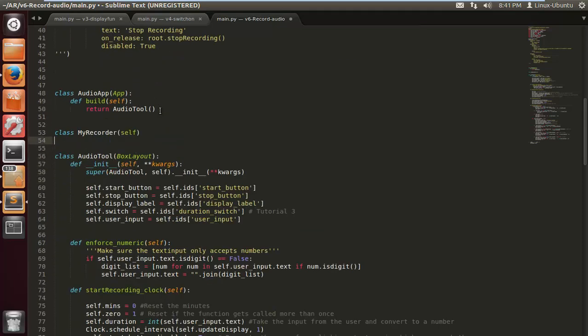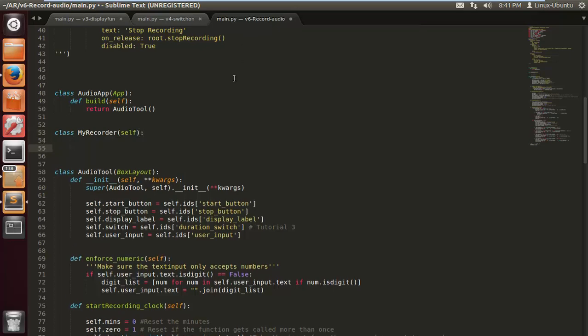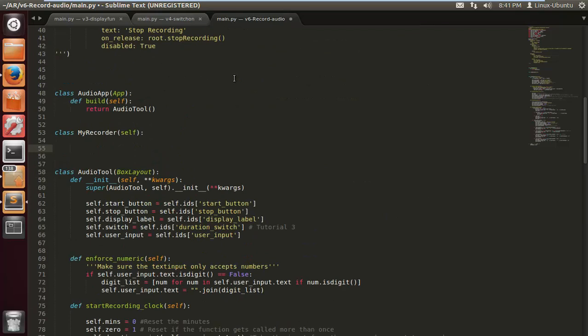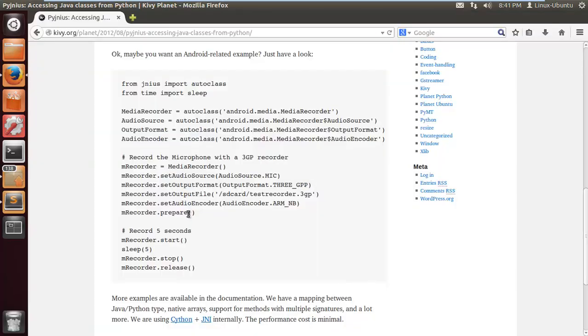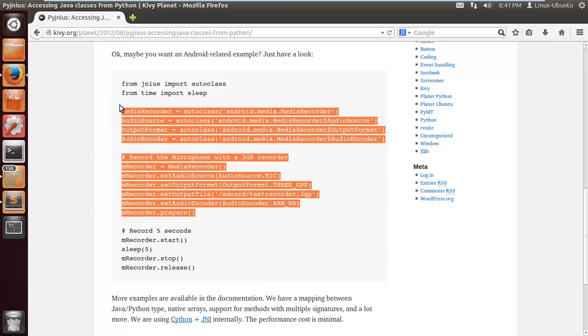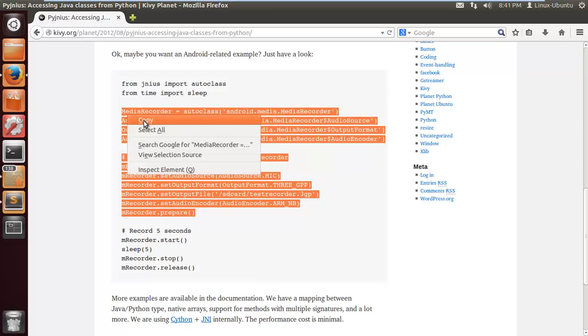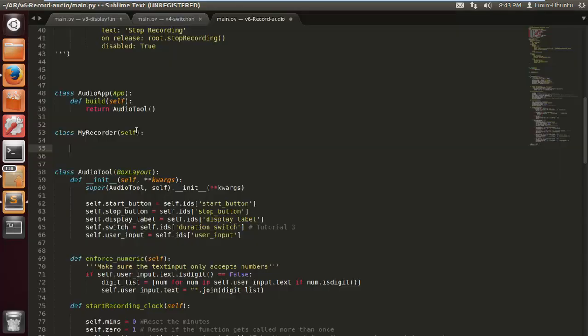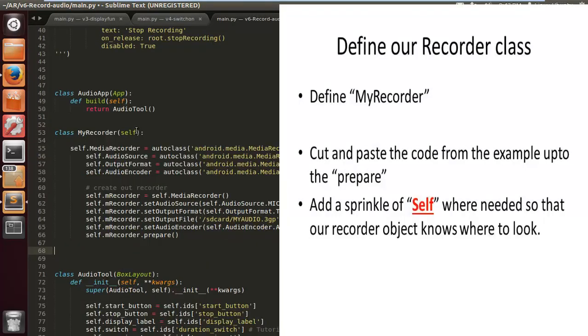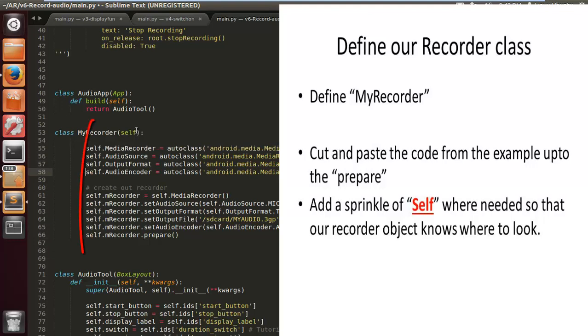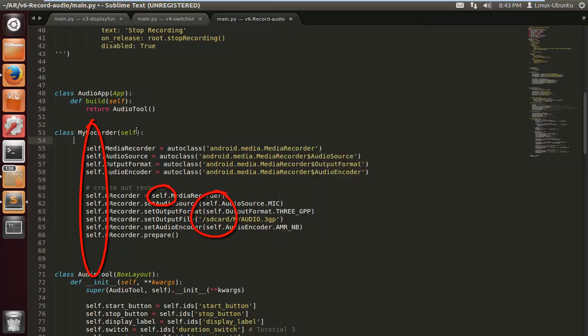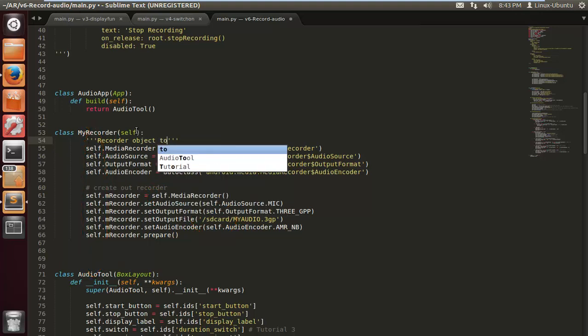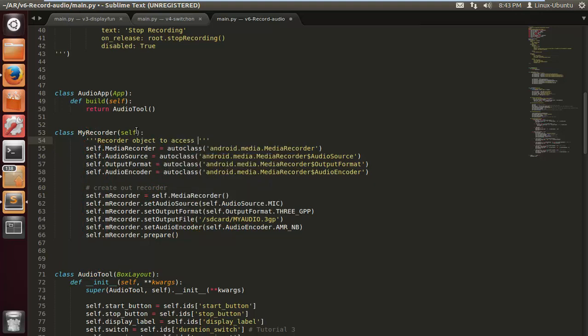Let's go back down here. We've got class MyRecorder self, and now we're gonna cut and paste this bit of code. We're gonna take it from the line prepare because the rest is gonna be called by our clock, just up to the line that says recorder prepare. Also add a little sprinkle of self as you can see I've done here. All the code is in the description so you can download and have a look at it.